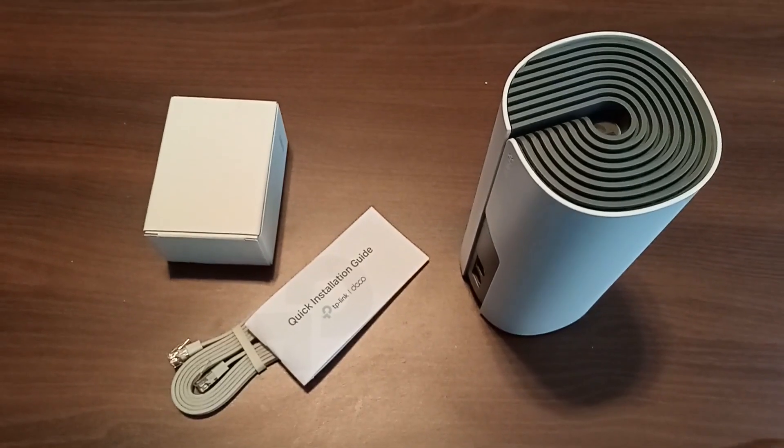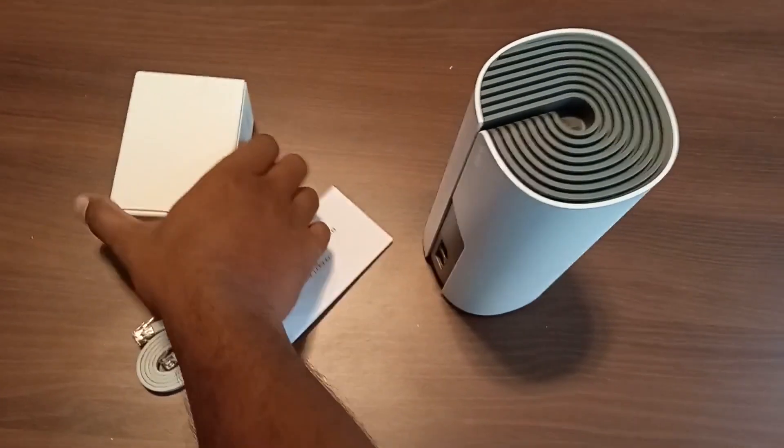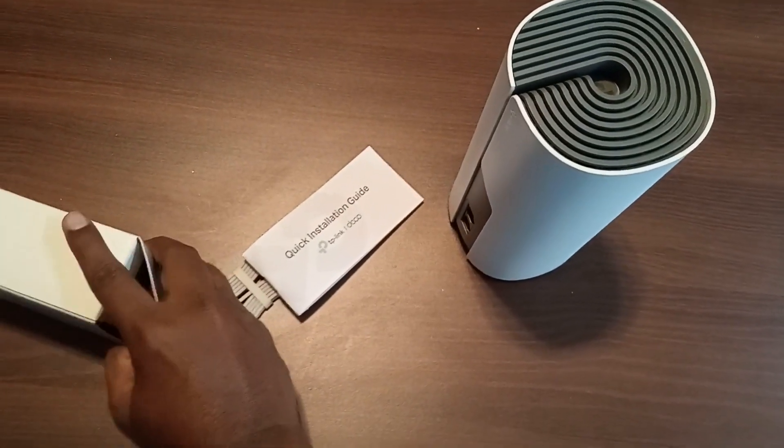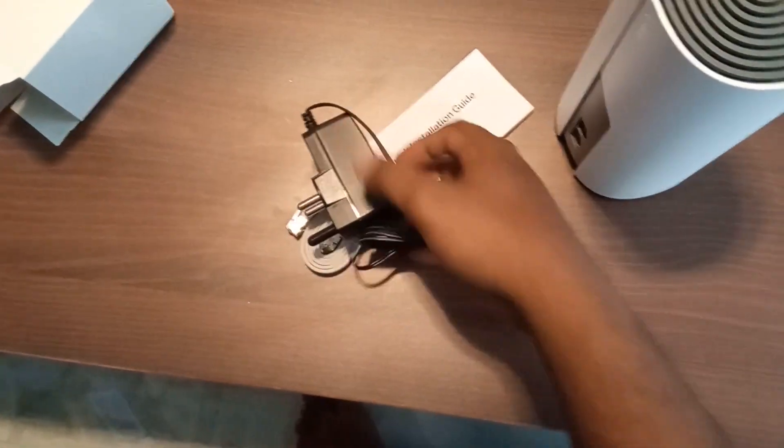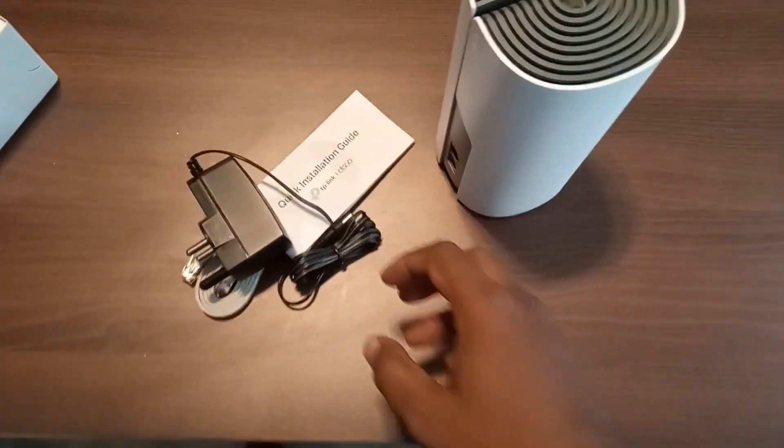These are the items contained in the Deco box: Deco device, power adapter, cable, and user manual.